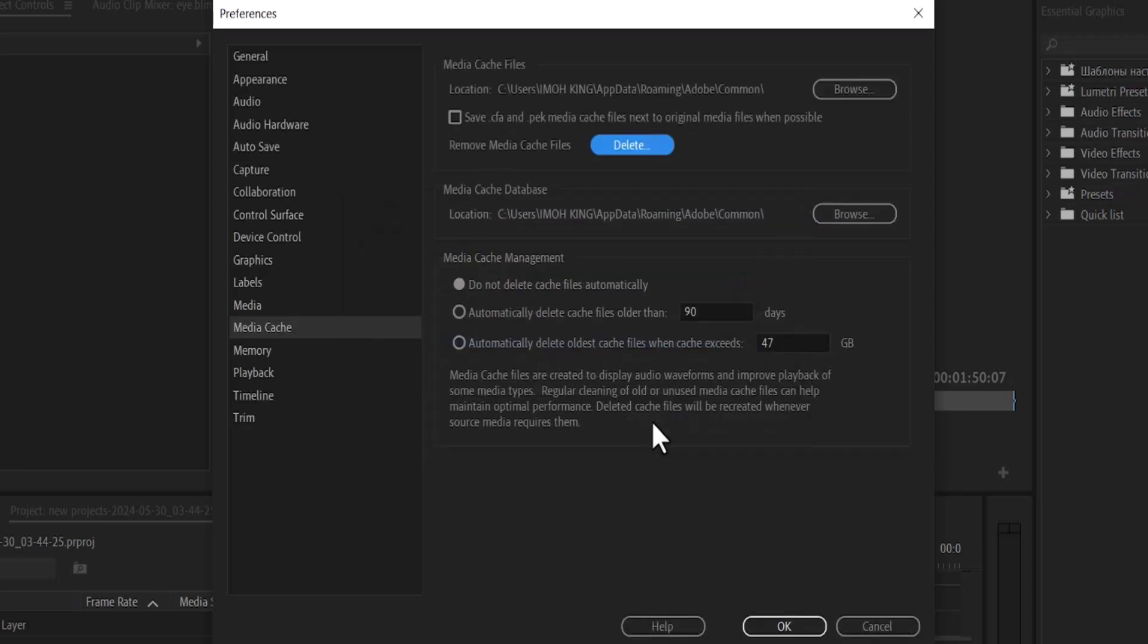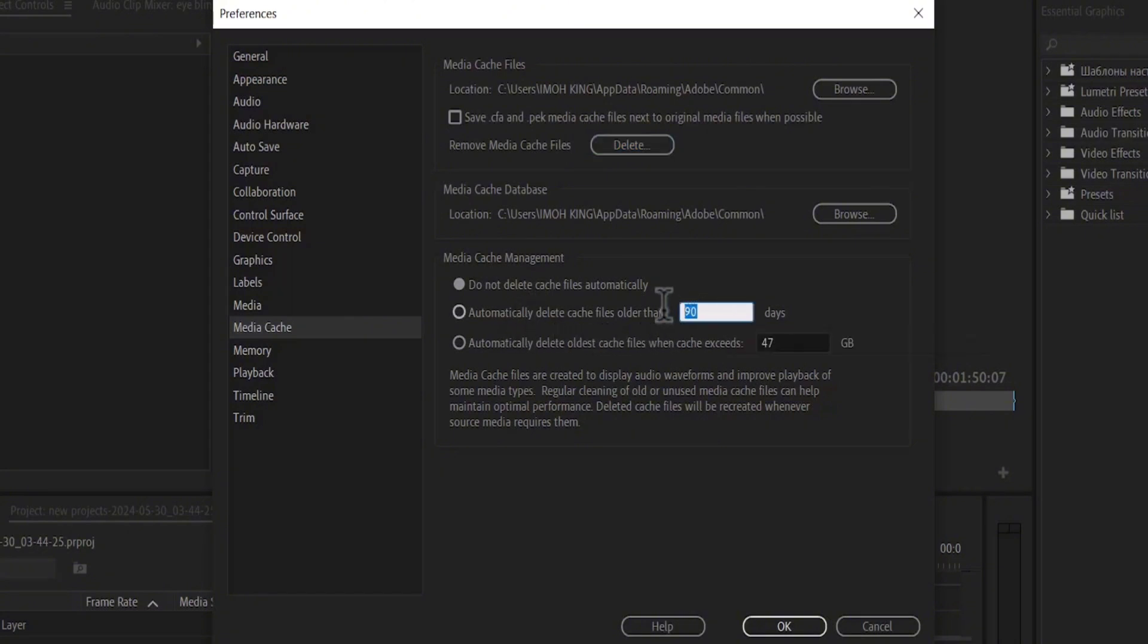Next, I'll suggest you come down under Media Cache Management. Under 'Automatically delete cache files older than,' I'll suggest you change this to 15 days or something lesser. I'll also suggest you change 'Automatically delete old cache files when cache exceeds.'